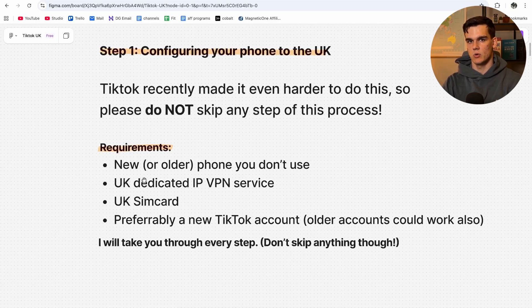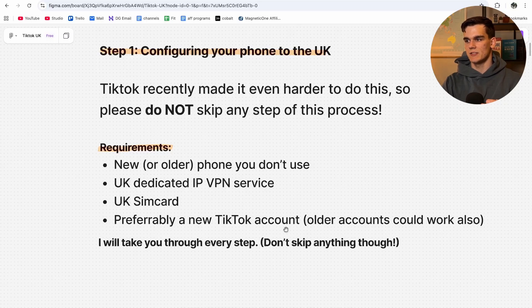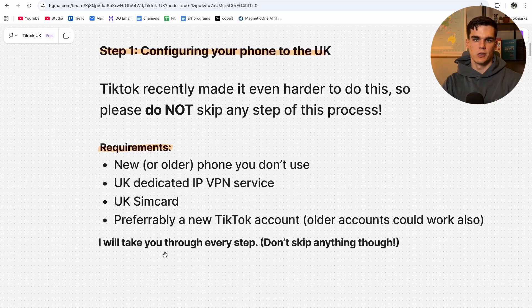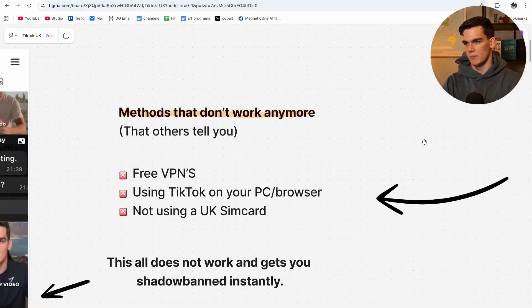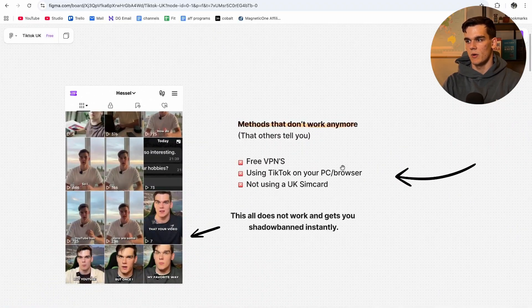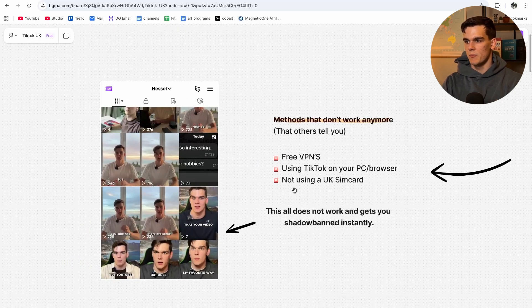The requirements are: either a new or older phone you don't use, a UK dedicated IP VPN service, a UK SIM card, and preferably a new TikTok account. Existing accounts could work but may take time to calibrate to new UK configurations. Now, a few things that don't work anymore that others still tell you to do: using free VPNs, using TikTok on your PC or browser, and not using a UK SIM card. If none of this is applied correctly, it will get you shadowbanned instantly — as you can see, my videos on that account got no reach.